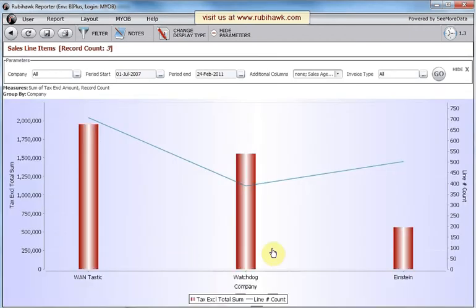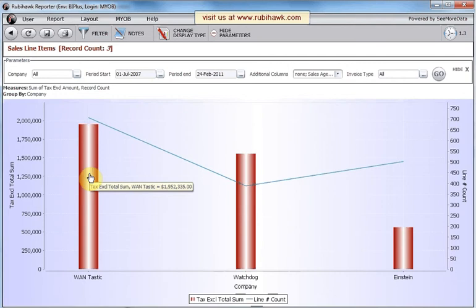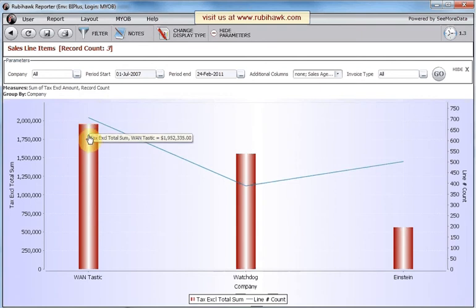We now see two aggregations per company — the sum of orders and also the sum of records. As we drill down into one company, we can now see the same aggregations for item.